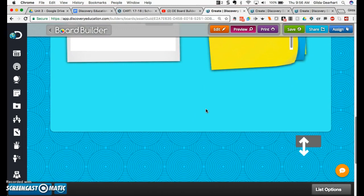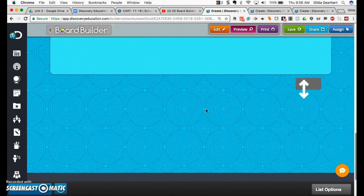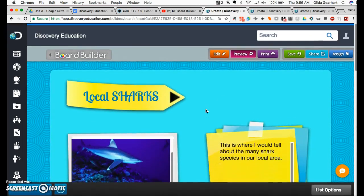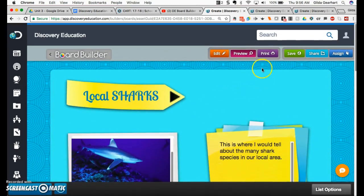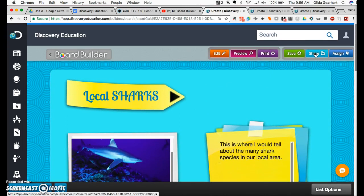I also added some post-it note areas where I can add text about my topic, and then you can share this to be viewed by other students and other campuses.